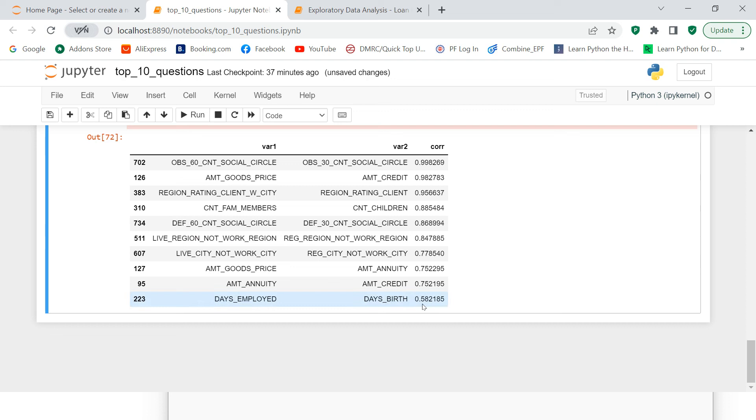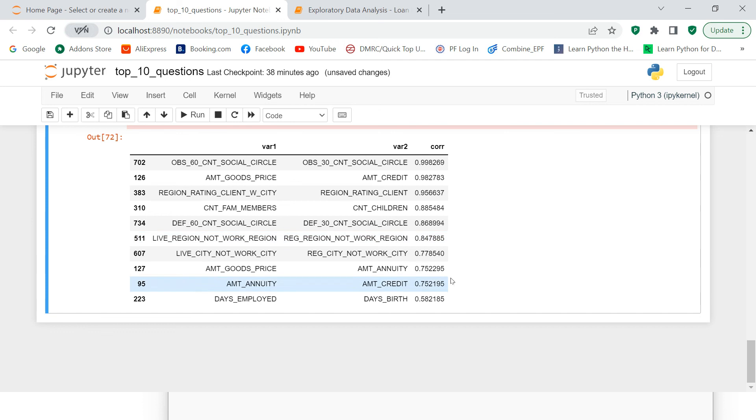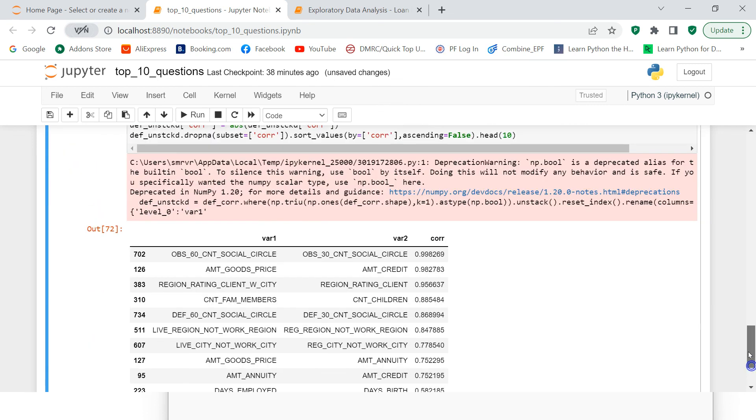And the correlation is between 0.58 to 0.99. These two variables are highly correlated, then this, then this and this. So now further, you can decide whether you want to keep these features into your data for further analysis, or you want to drop that. I just hope that you understood it. Just in case of any doubt, put that into the comment section. Thank you very much for watching.